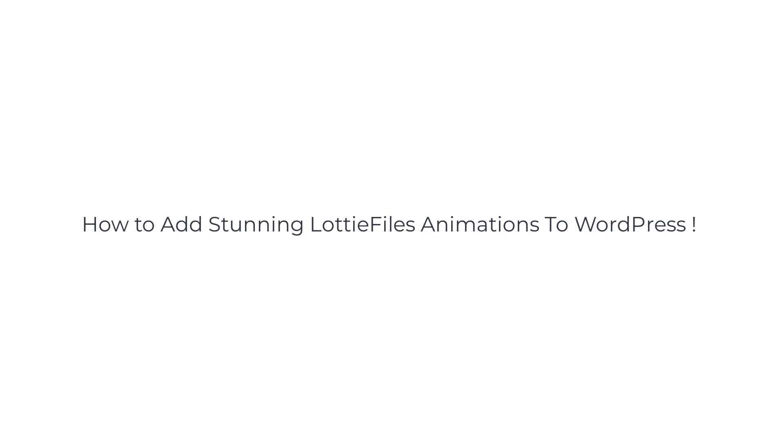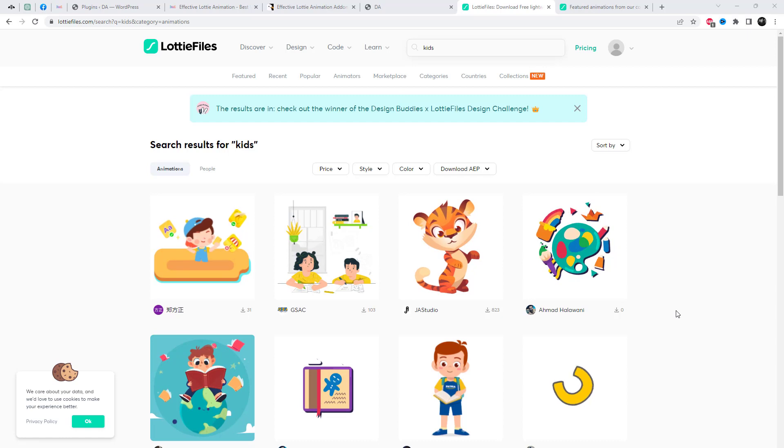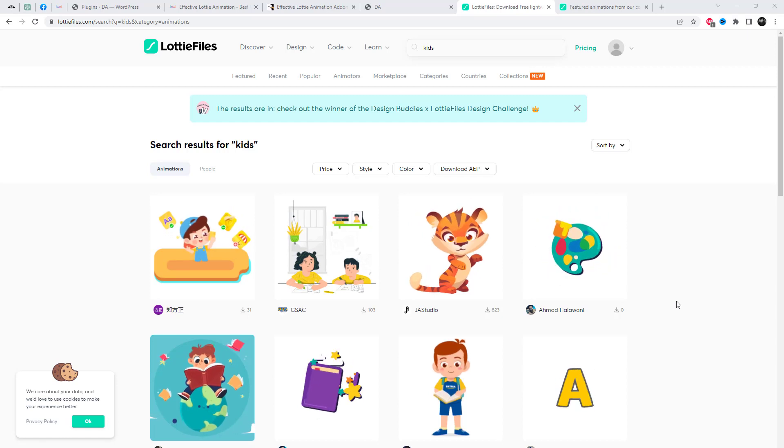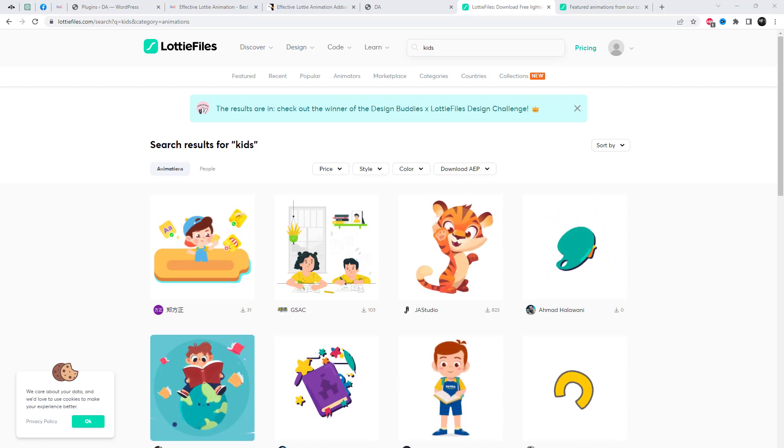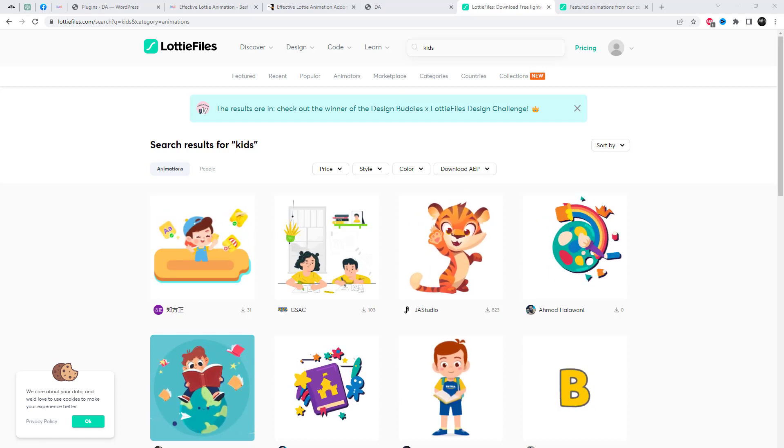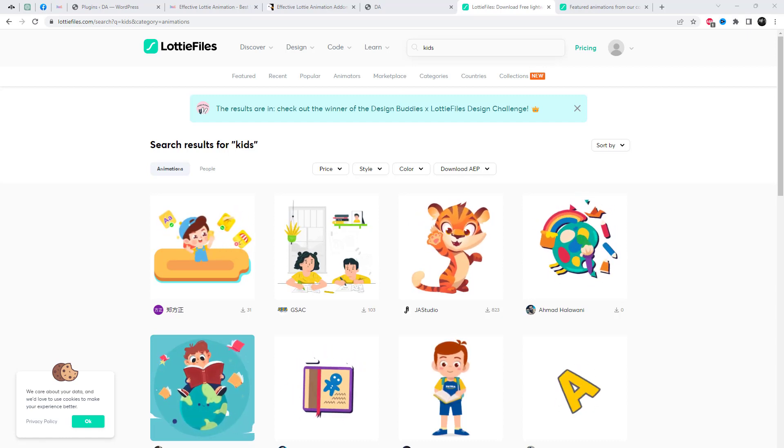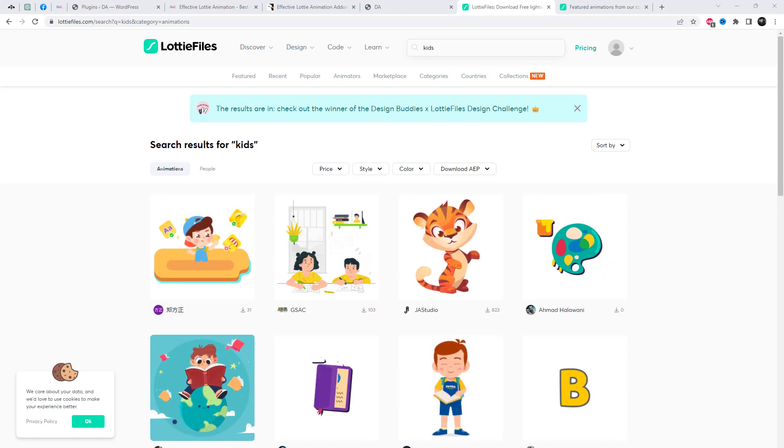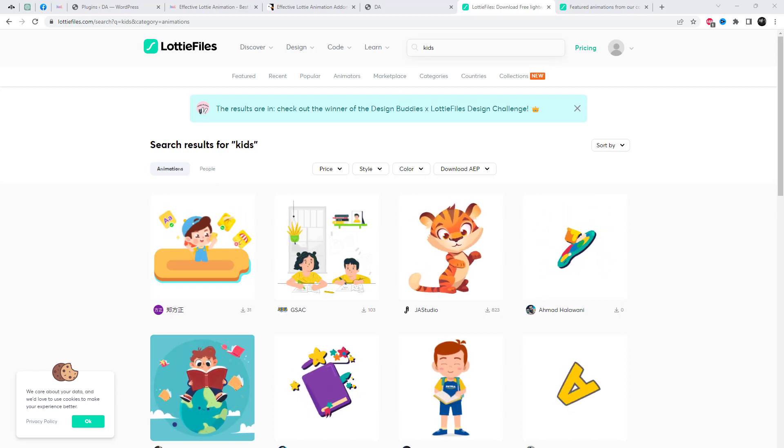Welcome to this video tutorial on how to create high-quality, scalable animations for your WordPress website and mobile applications using the effective Lottie Animation Add-in.